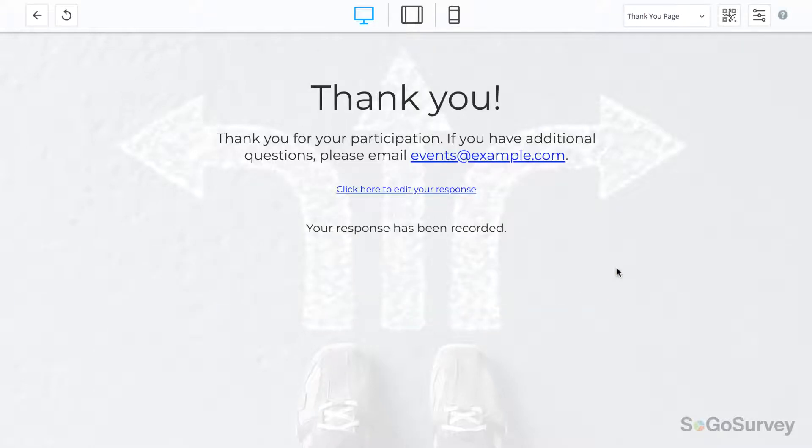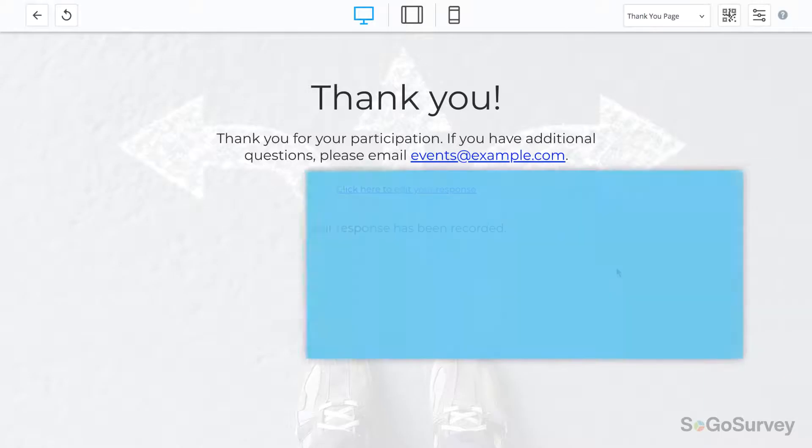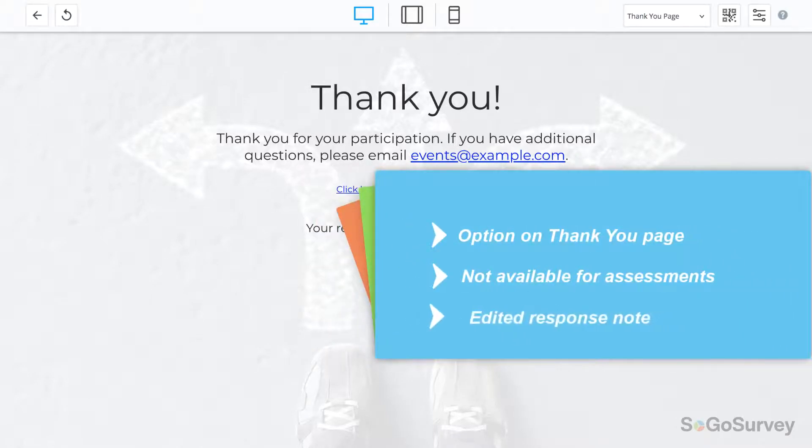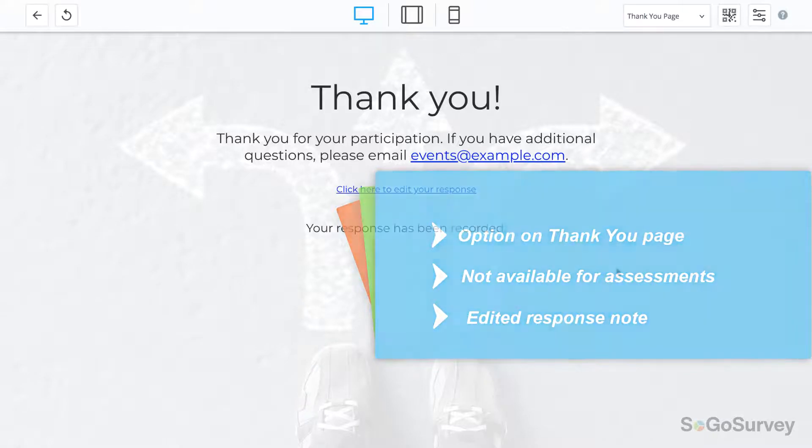A few quick notes. For security purposes, this self-serve option is available only on the thank you page and only for surveys.